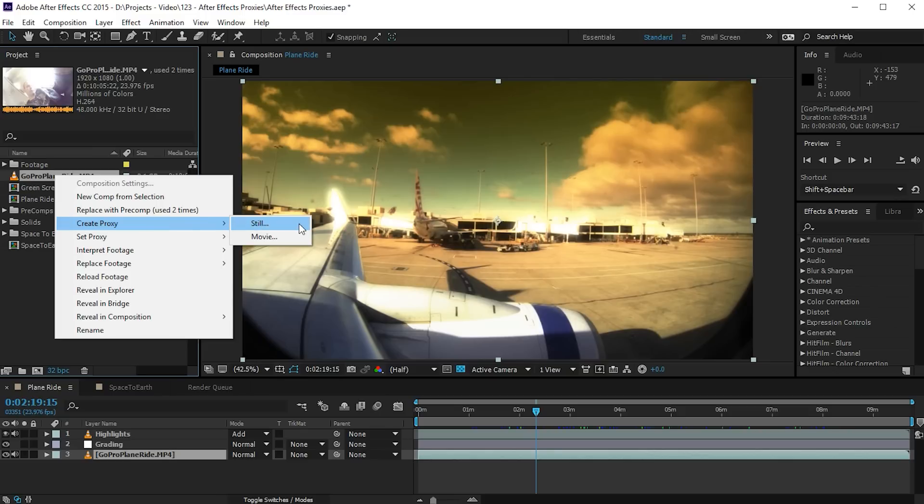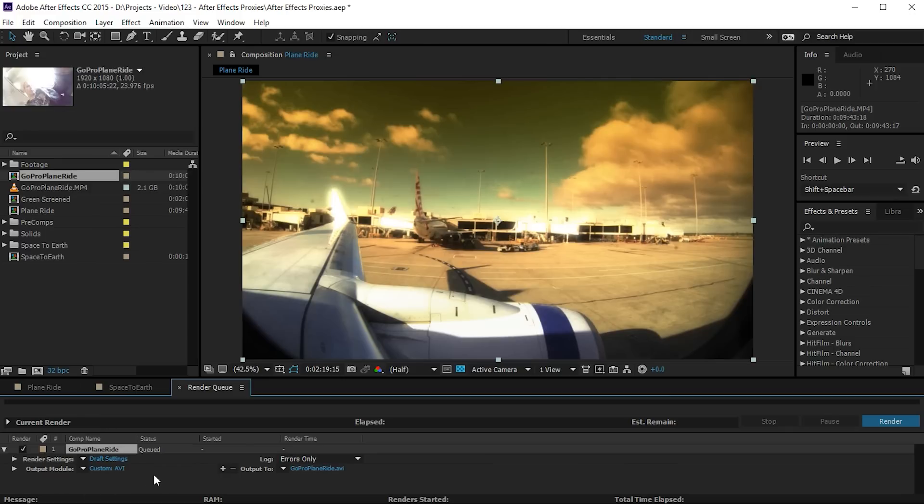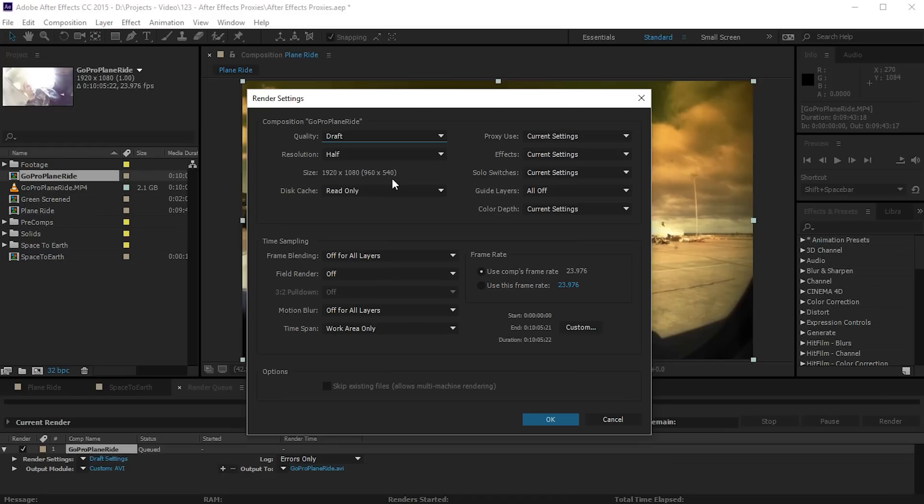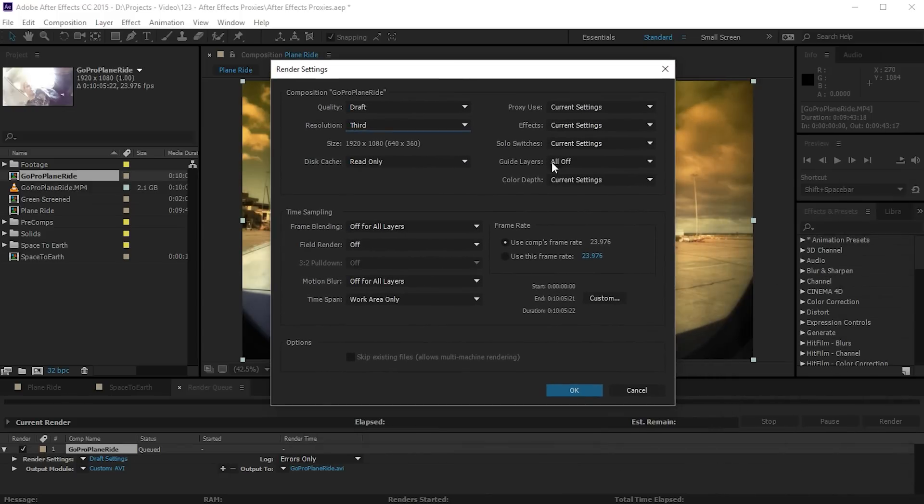Now you can either create a still image to stand in place for the file that you're replacing, or in this case it makes more sense to create a small movie to be the proxy. Let's click on movie and you will notice that After Effects automatically adds the rendering out of the proxy into the render queue. The render settings are currently set to draft. Let's open this one up and the footage is 1080p. It is going to be rendered out at half resolution which is 960 by 540. Now actually I think I'm going to lower that down to a third because I don't mind if this proxy is quite small.